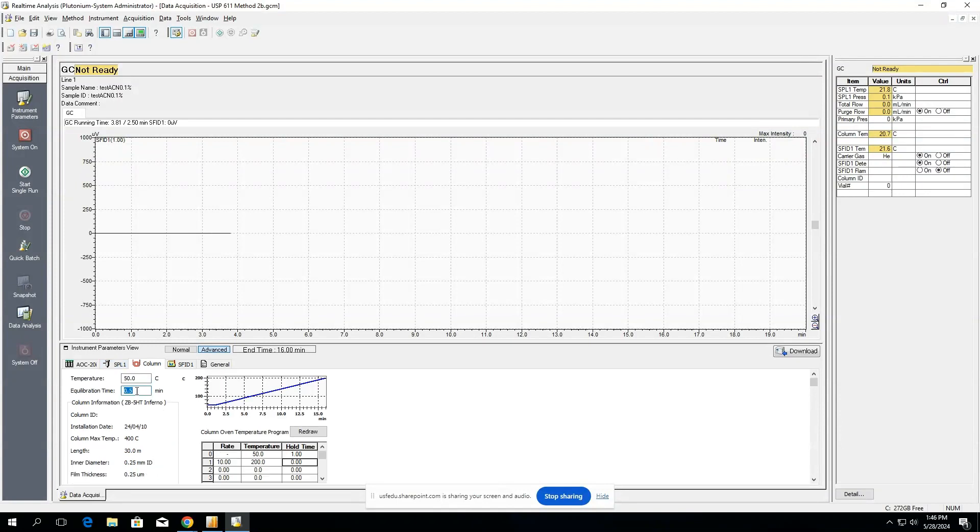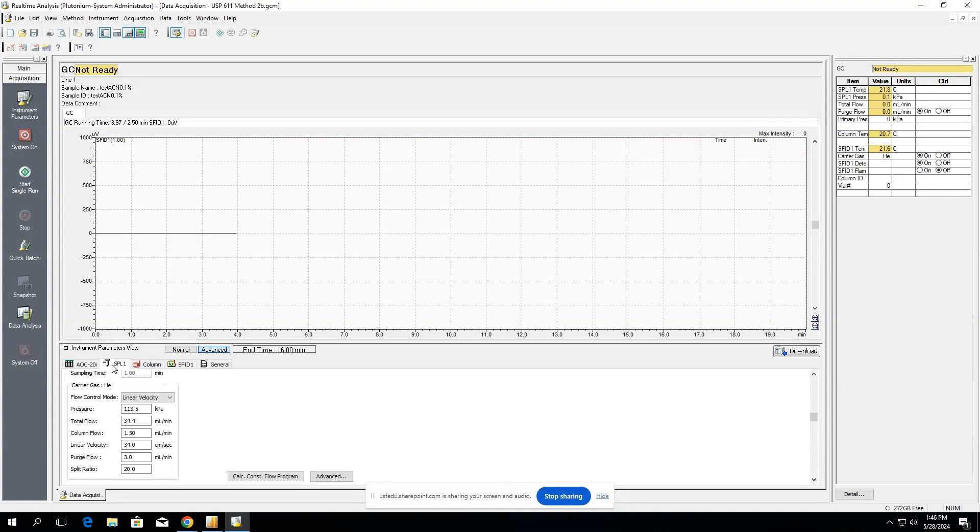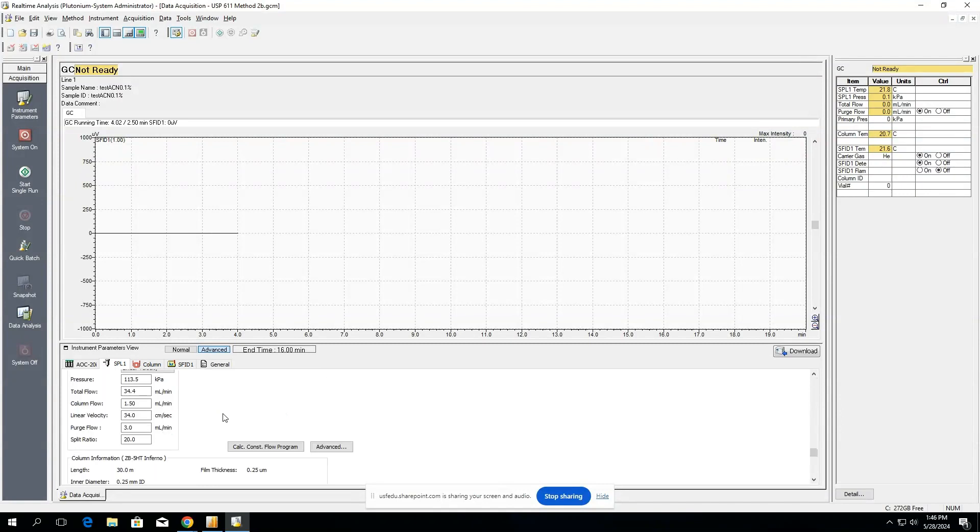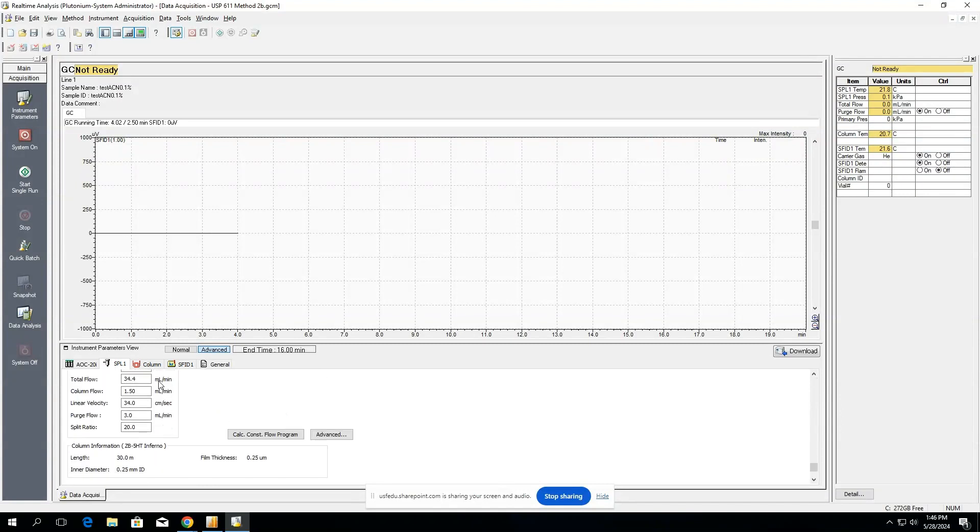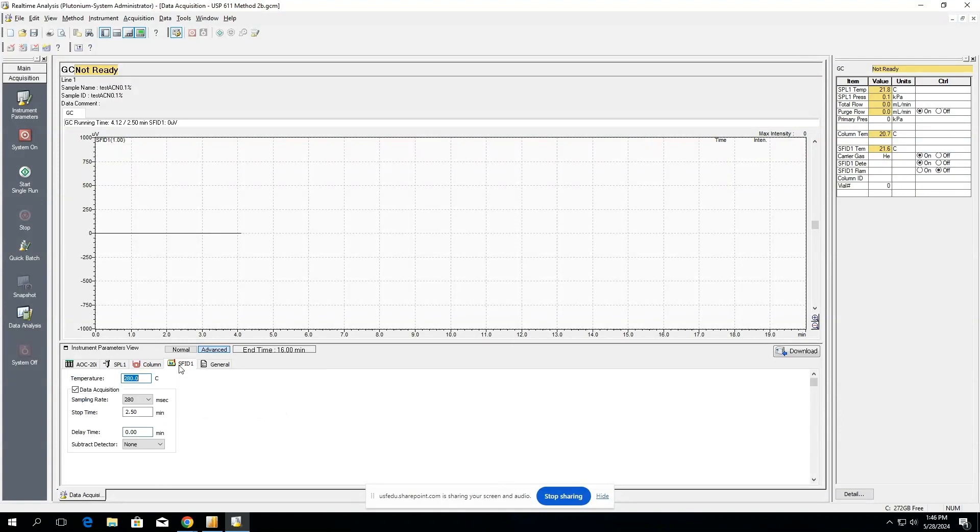So this equilibration time and this delay time will seem like additive time if you're running repeat injections using the same method. So we've covered how to set up our injector, our column, and our detector.